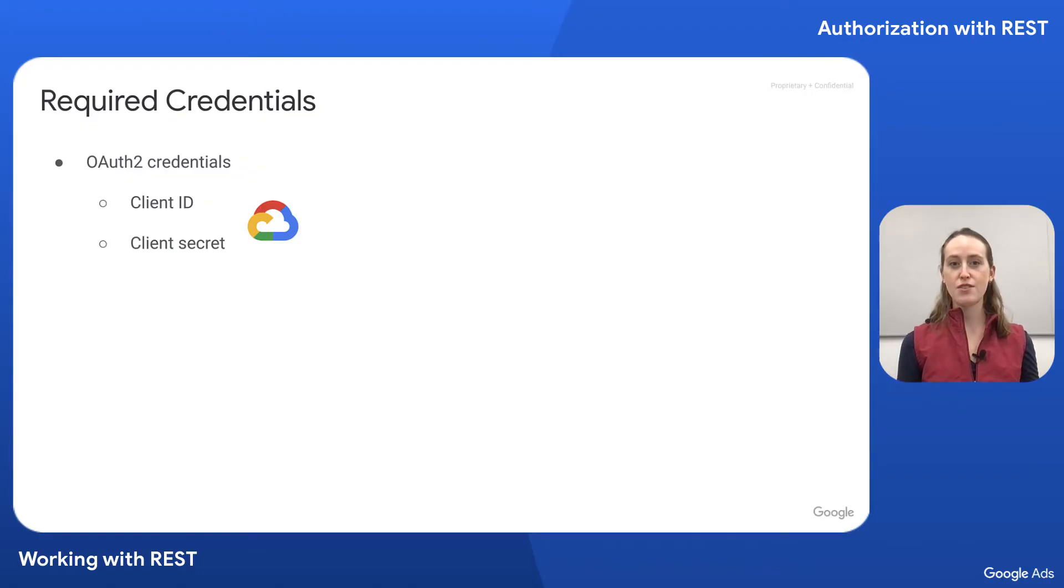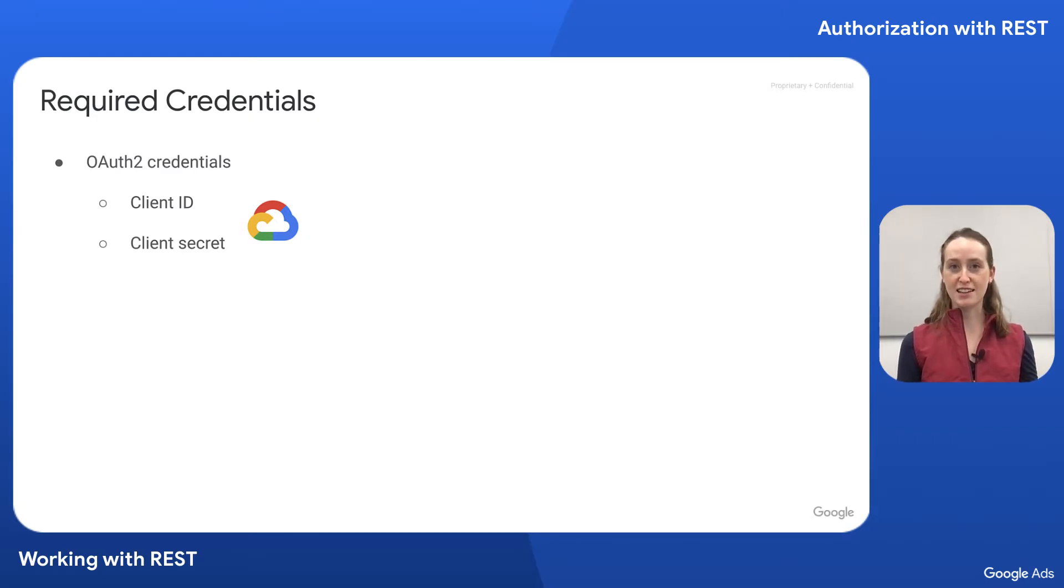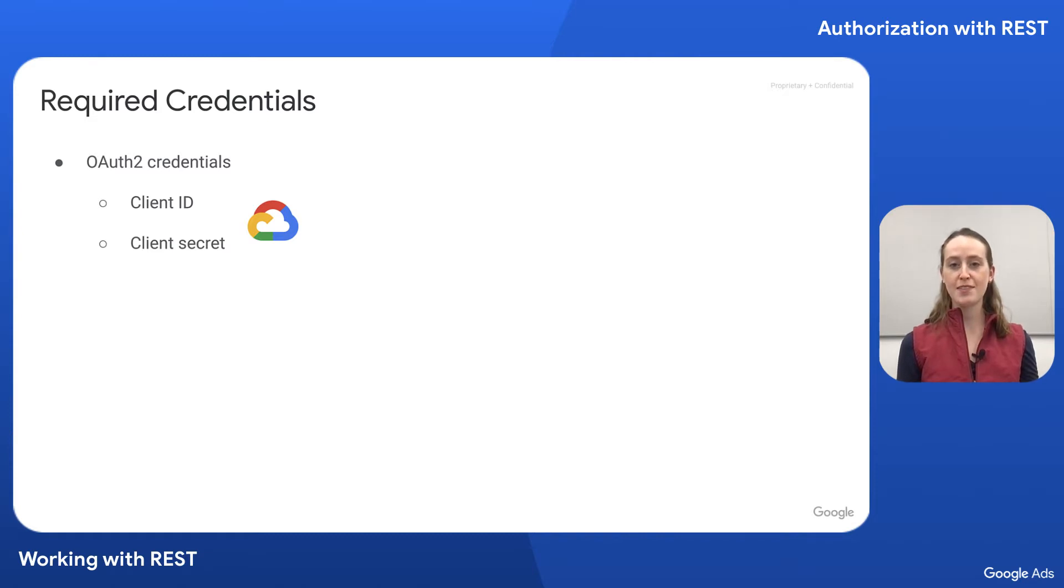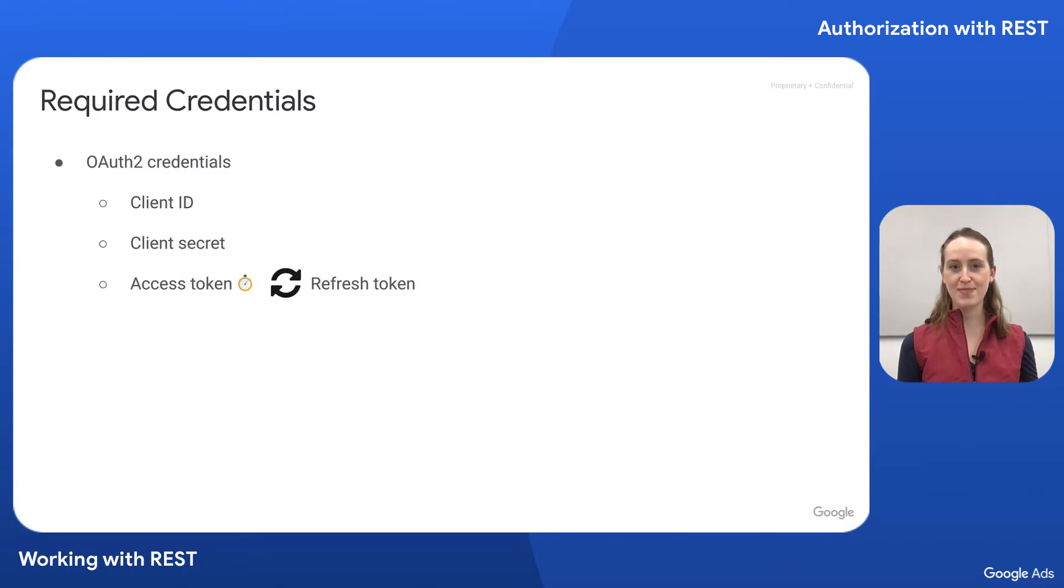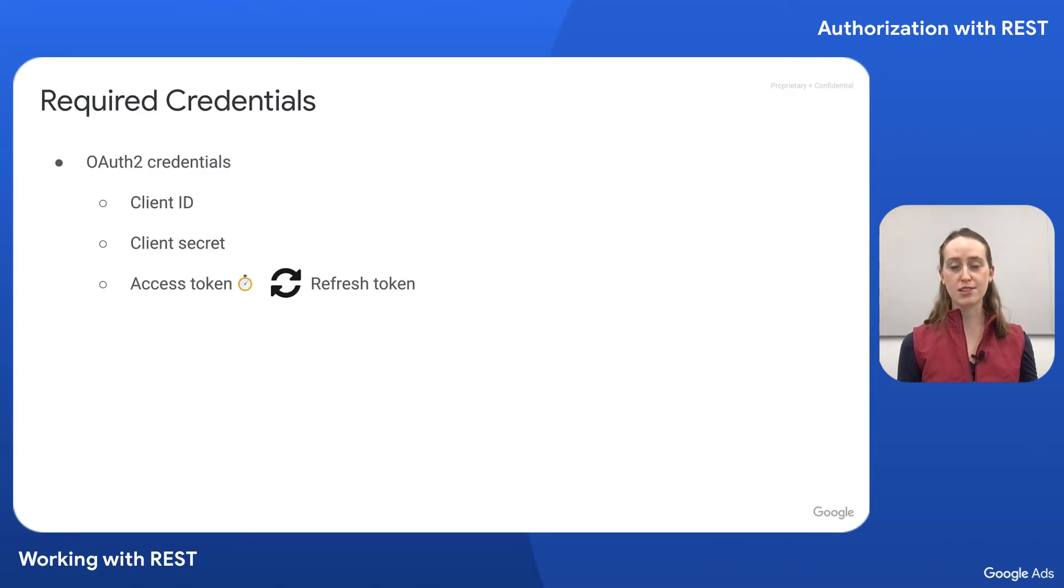For our OAuth2 authentication, we first need a client ID and client secret, which are specific to a Google Cloud project. These won't be needed in the API request itself, but they'll be used in generating two other OAuth credentials, an access token and a refresh token, both of which grant API access to a specific Google Ads account.